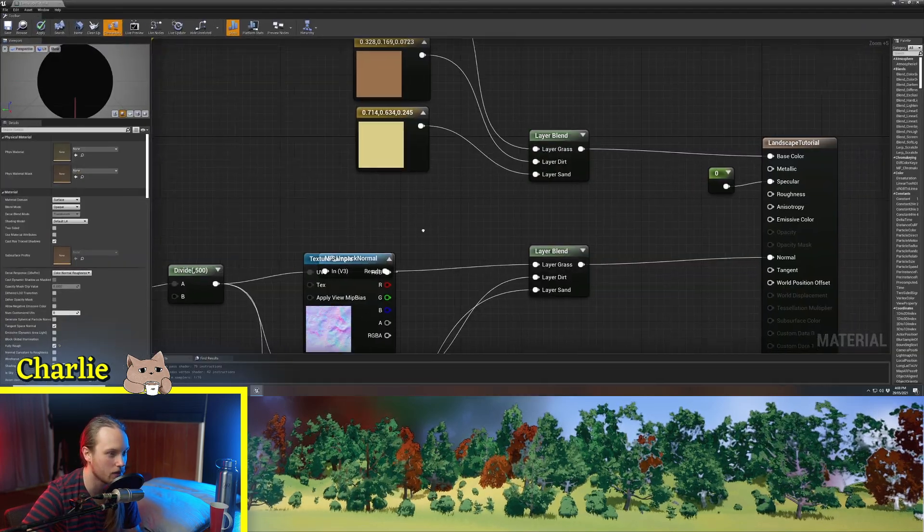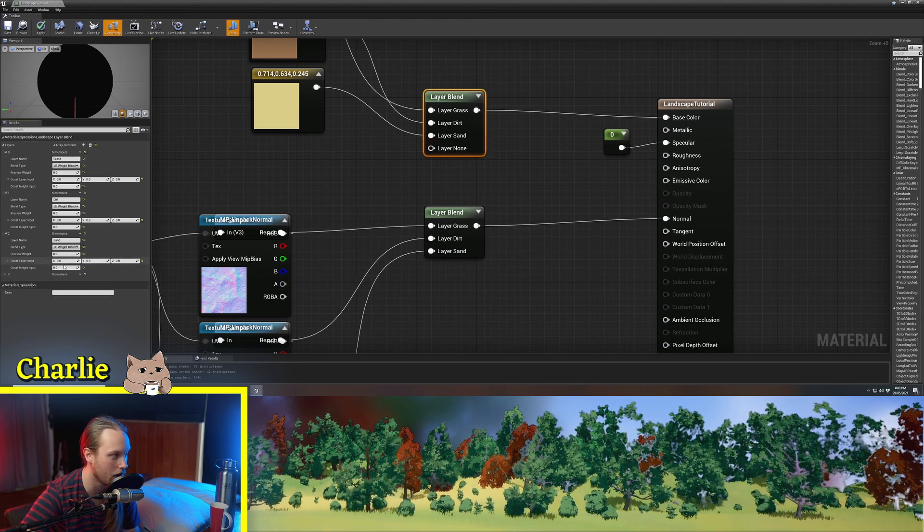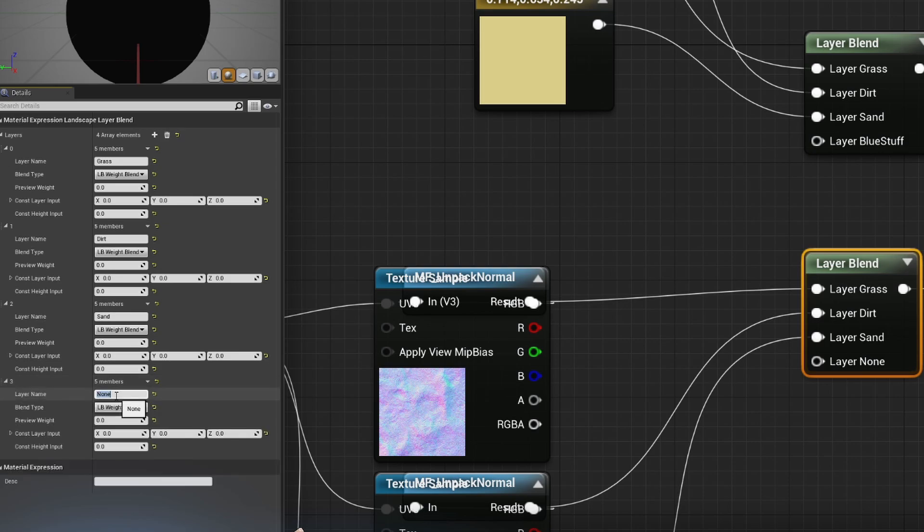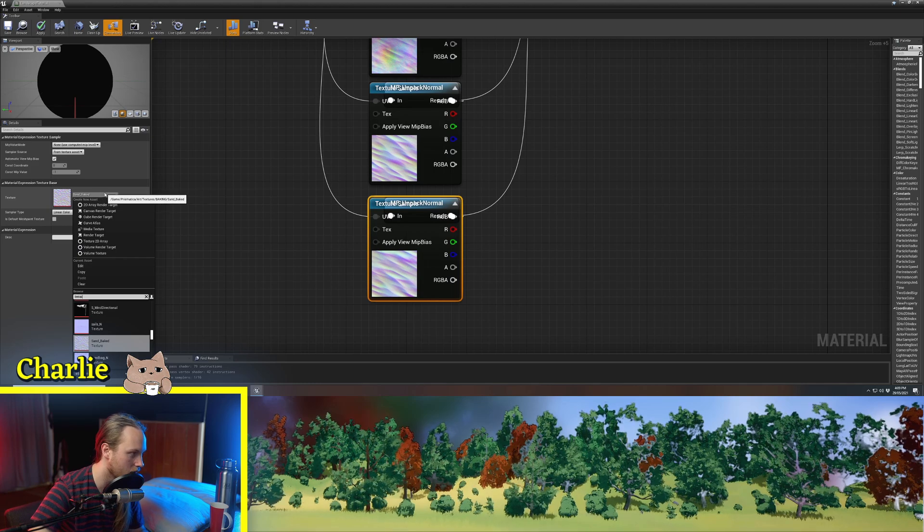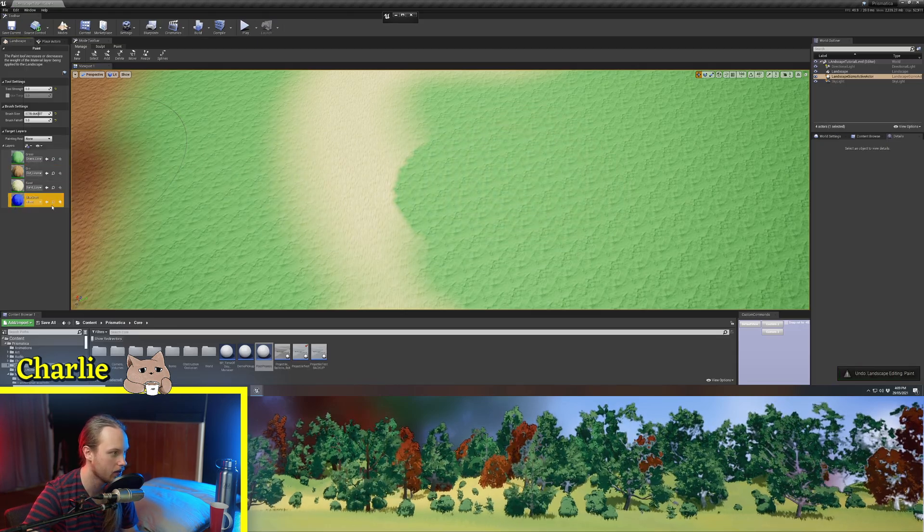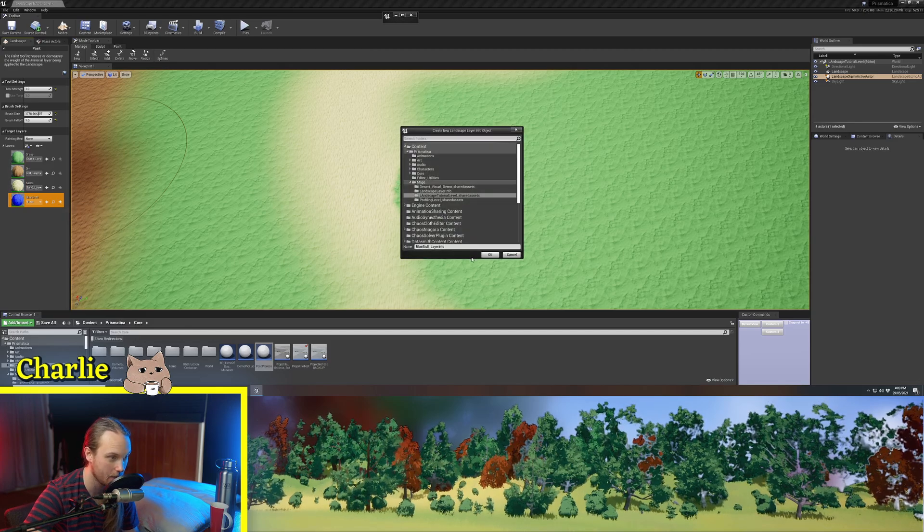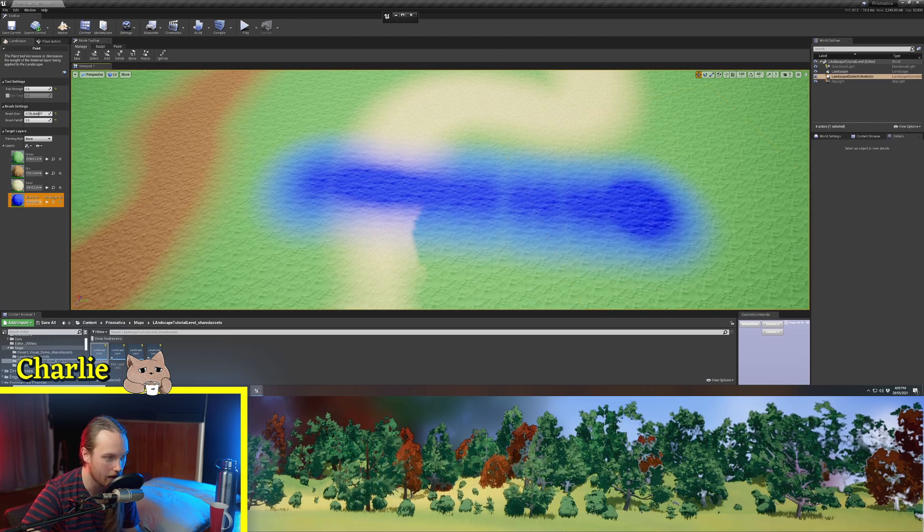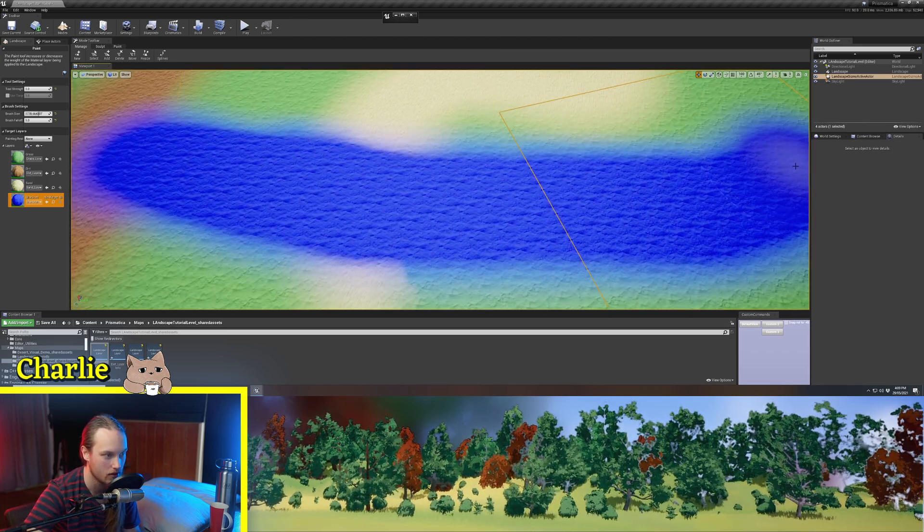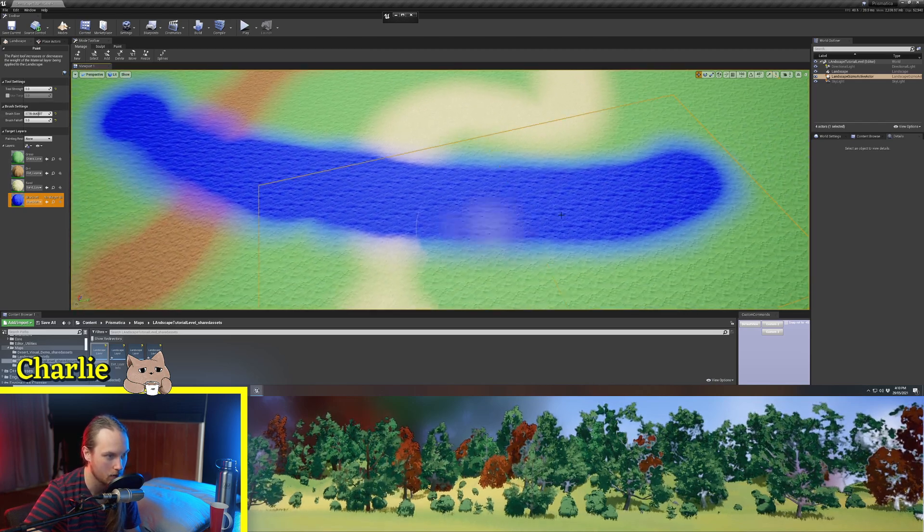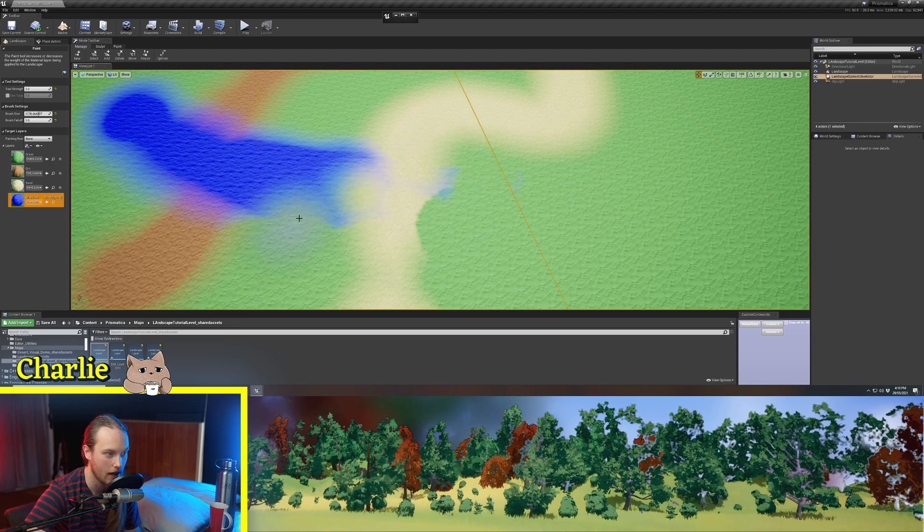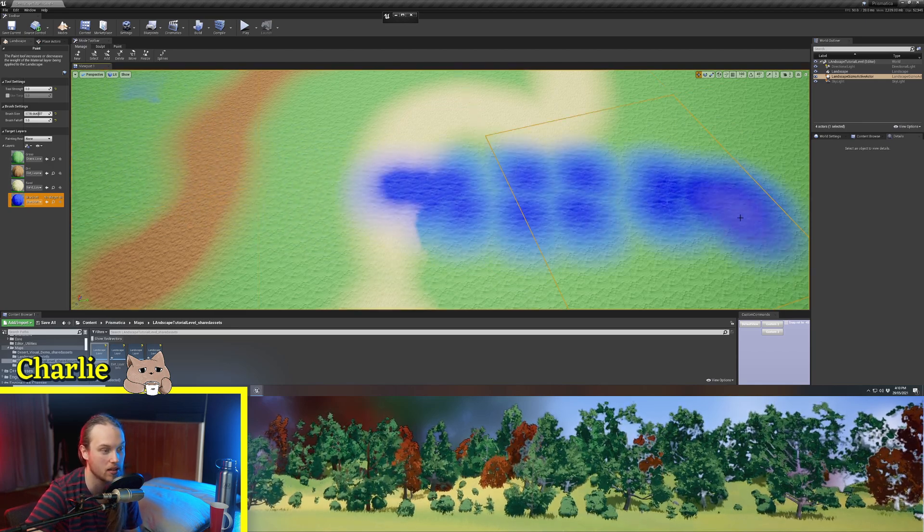So if we were to go into our landscape again and add one more thing, we're just going to call this one blue stuff. And we set it to alpha blend. Maybe we'll give it a funky normal map, like some rock or something. Go back to our landscape material, and we're going to give it a non-weight blended layer. And so this blue stuff layer has its own unique independent alpha mask. So if I was to subtract this, everything underneath it is completely unaltered. It knows exactly what's underneath it.